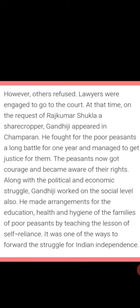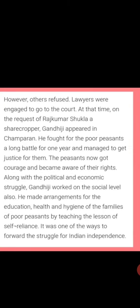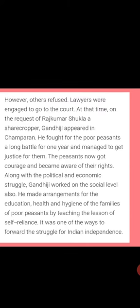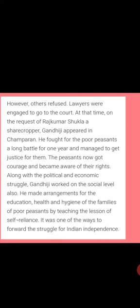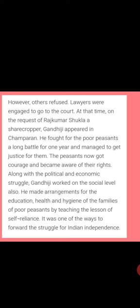Gandhi fought for the poor peasants in a long battle lasting about one year and managed to get justice for them. The peasants gained courage, and Gandhi taught them to become aware of their rights. Along with the political and economic struggle, Gandhi worked at the social level, making arrangements for the education, health, and hygiene of the families of poor peasants, teaching them self-reliance.